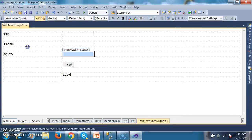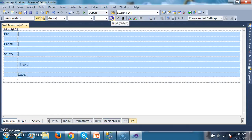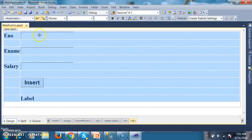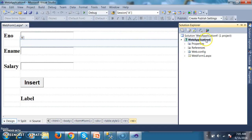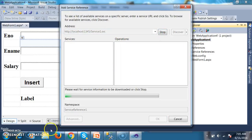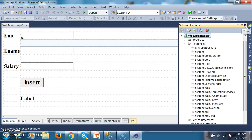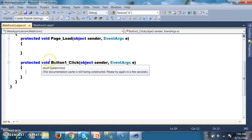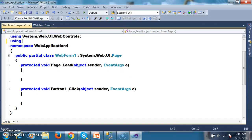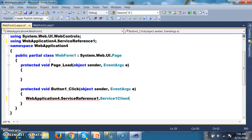Now I want to insert the record. I right-click on the solution, add a service reference, paste the service URL, and click the Go button. We are consuming the service. Click OK. Double-click on the Insert button and add the using statement: using WebApplication4.ServiceReference1.